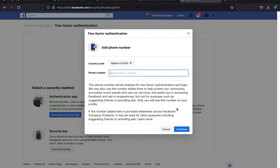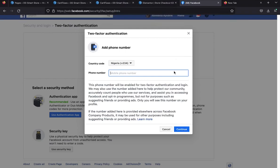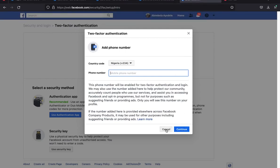If that happens, your chance of getting the account back is about 5%. Even reaching out to Facebook support is unlikely to help because you won't have anything to prove you own the account. That's the whole essence of two-factor authentication — to protect your account. Enter your number, click Continue, follow the prompts, and you're done setting up 2FA from your laptop.